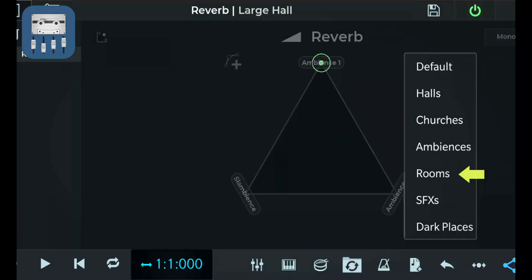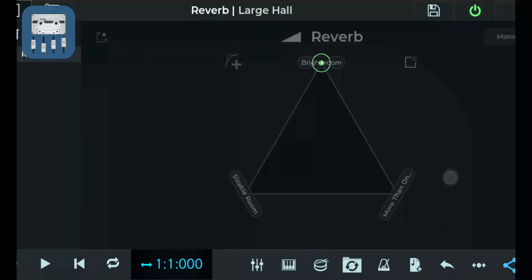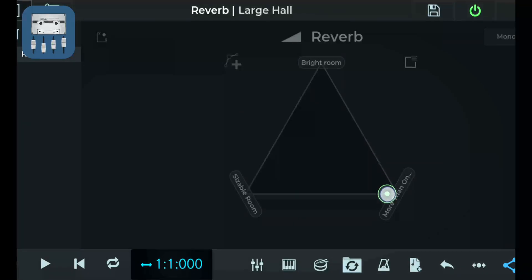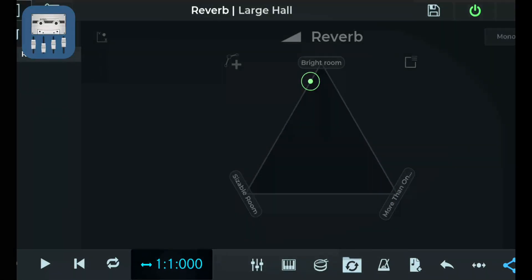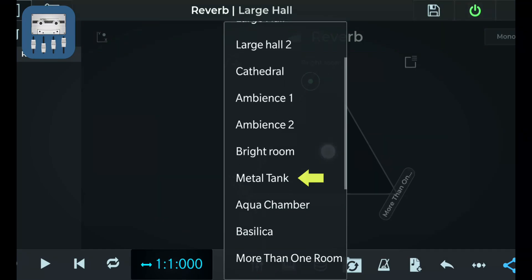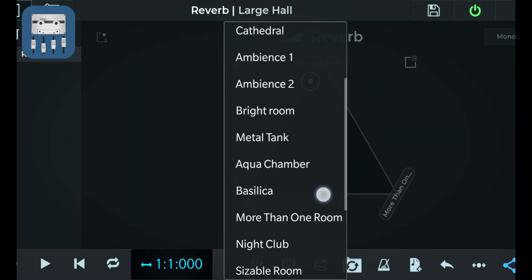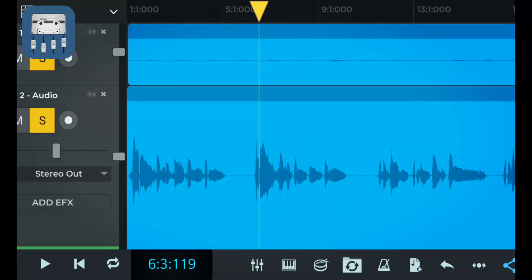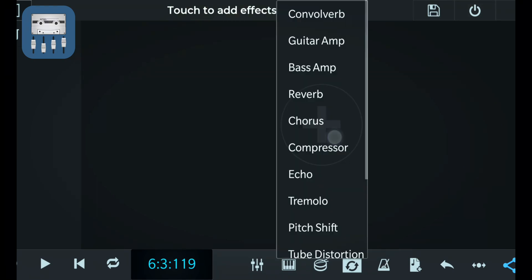Based on this, N-Track provides you with a bunch of presets which help mimic the sound you'd produce if, say, you were in a nightclub, church, cave, metal tank, and so on. Let's apply a couple of these presets to my audio track and see what that sounds like.